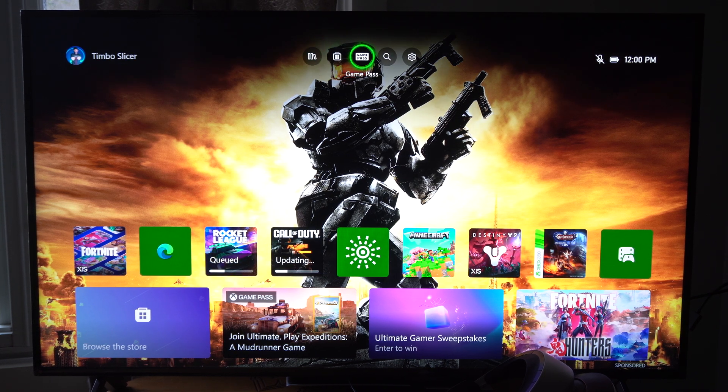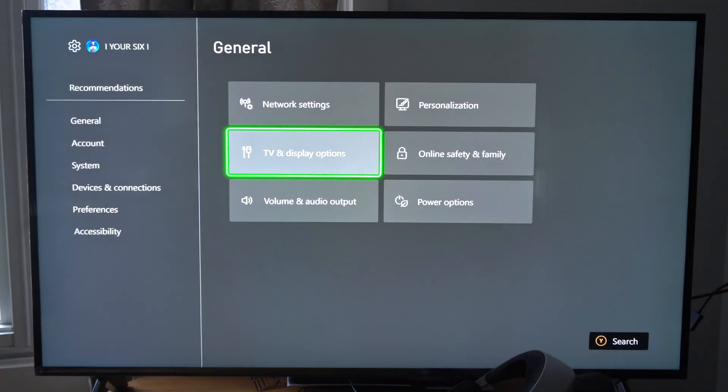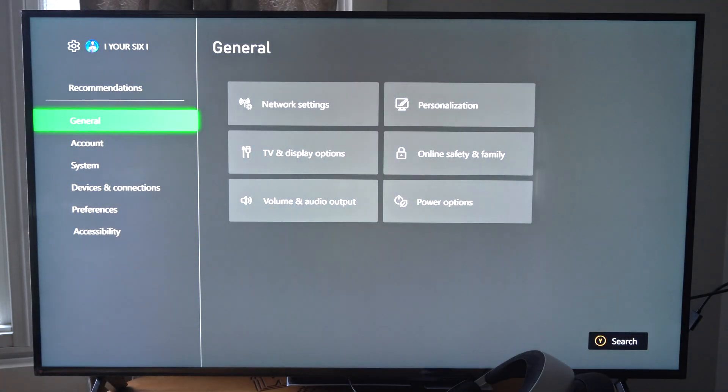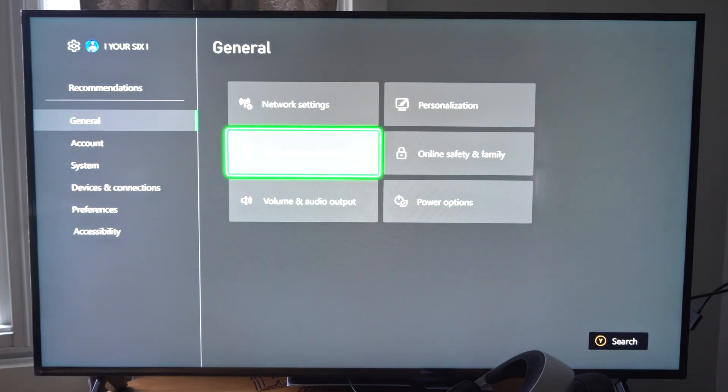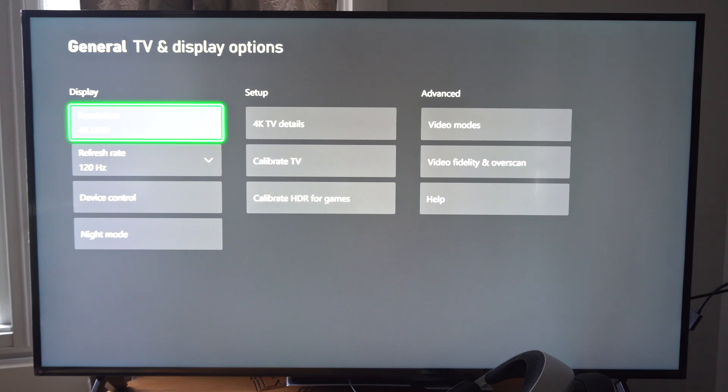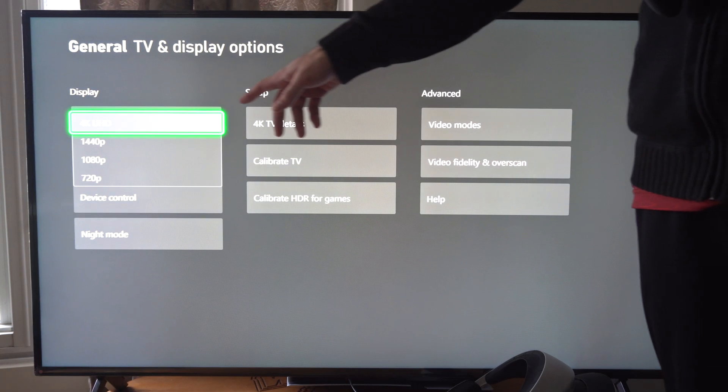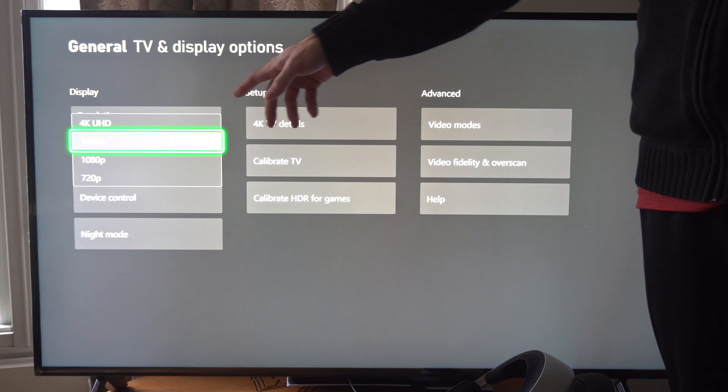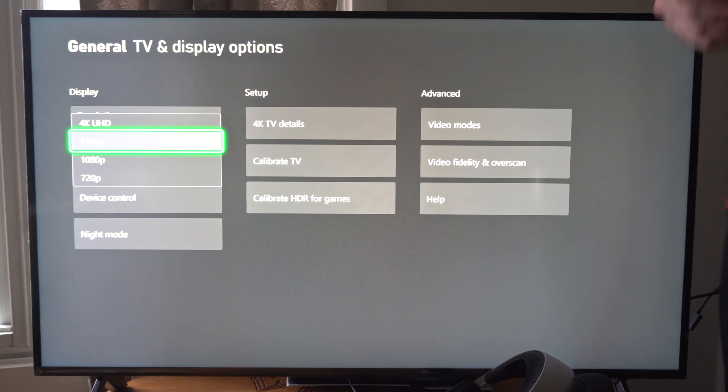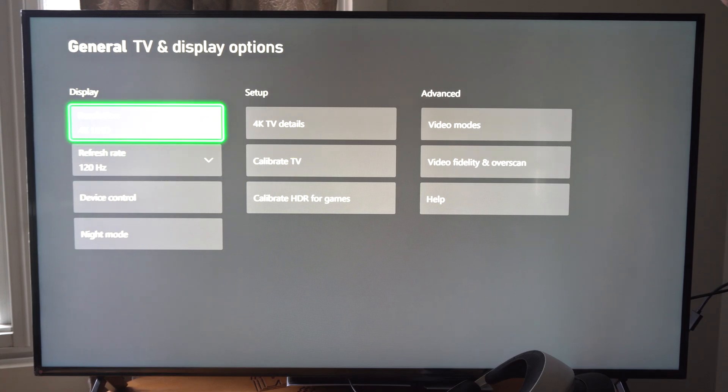So to do this on the home screen here, let's go up to the top and then go to Settings, and then go to General and go to TV and Display. And if you don't have the option for 4K or anything like that, you might be stuck at 1440p.